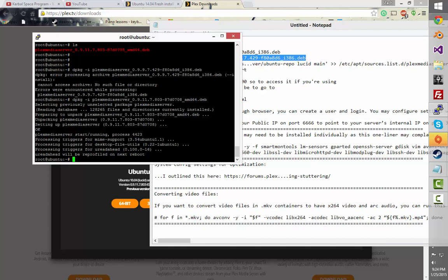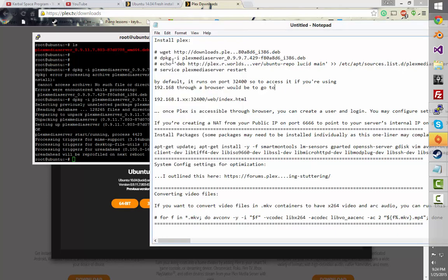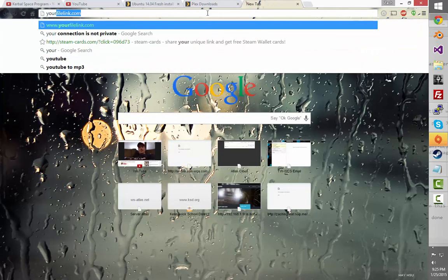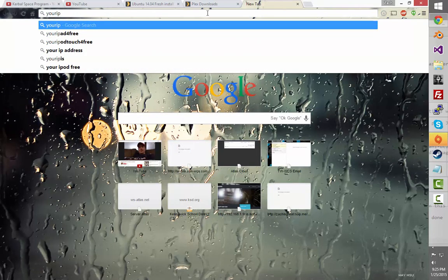Now we'll be profiling Plex. By default it runs on port 32400. So to access it, if you're using this, you'll have to go to that directory — like mine's .9. Or you would just have to port forward it and go to your IP, then port.